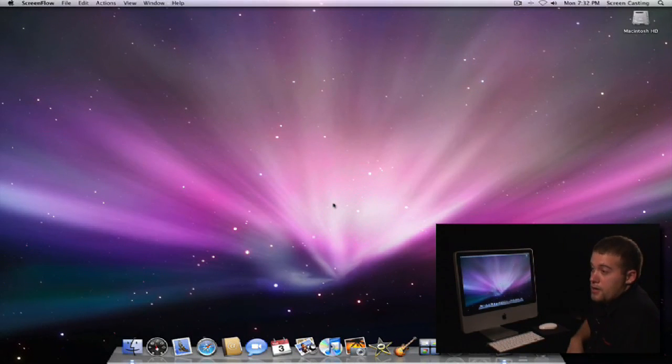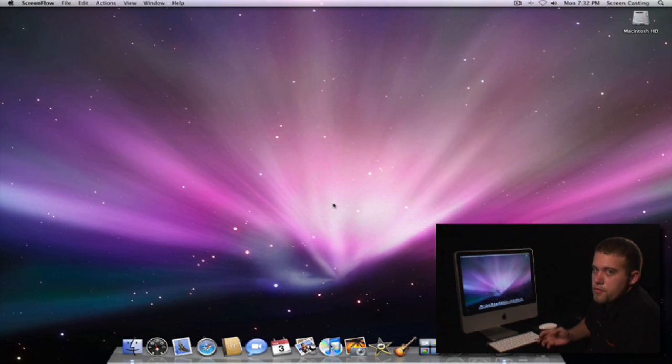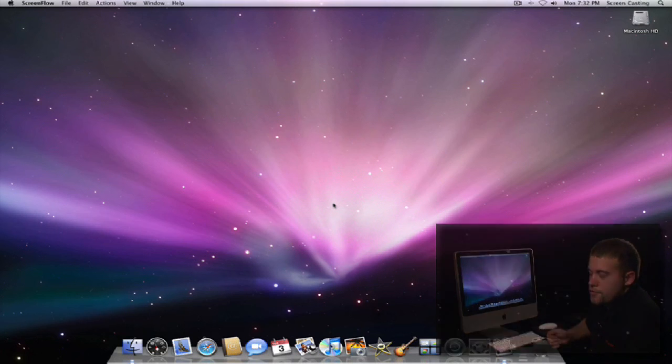Shutting down the Mac in Leopard couldn't be any easier. In addition to shutting it down, you can also restart it or put the computer to sleep. Let me show you how to do that.